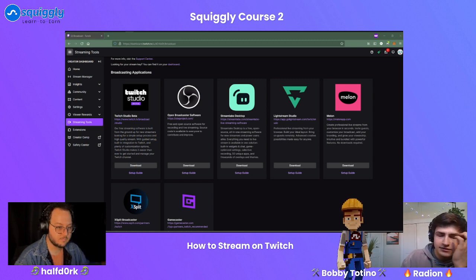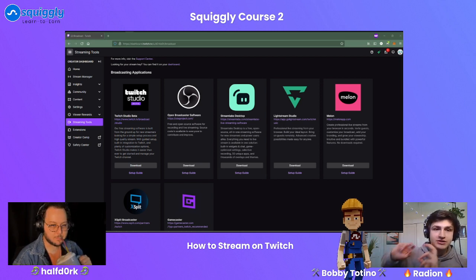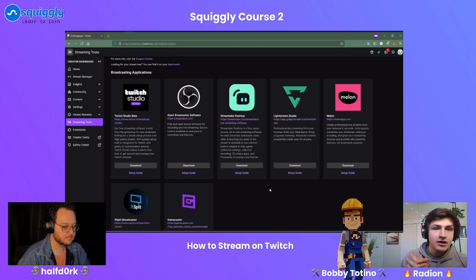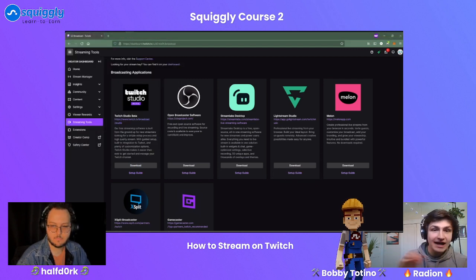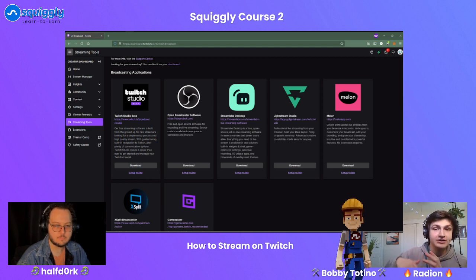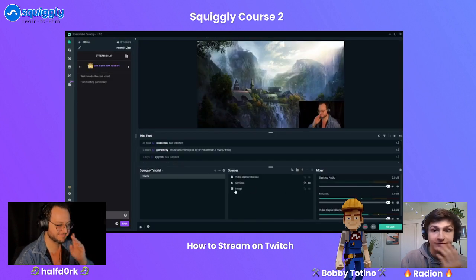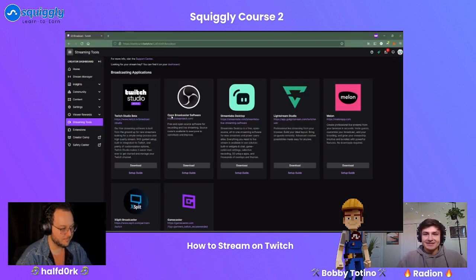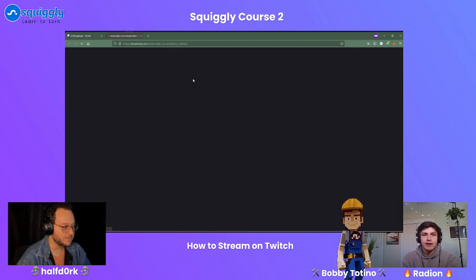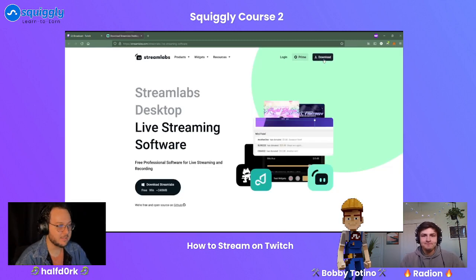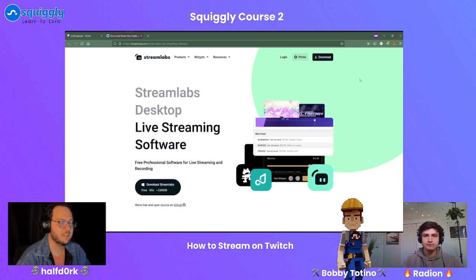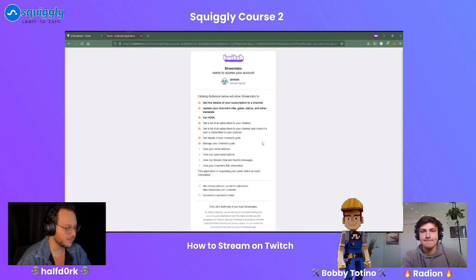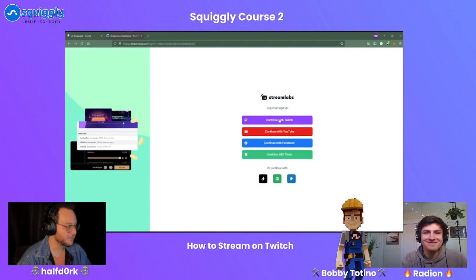The steps to advancement from easy to medium to hard are: Twitch Studio, then Streamlabs, then OBS. We were talking about how OBS is open source, but Streamlabs did some potentially shady business practices. With Streamlabs Desktop, you can download it from the Twitch page or their website. When you click download, they'll ask you to make an account, and then you'll have a dashboard.